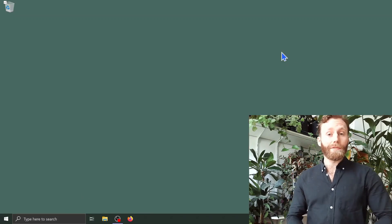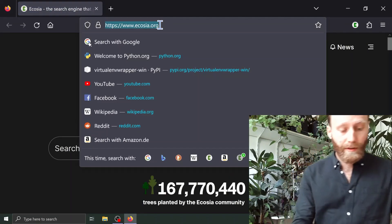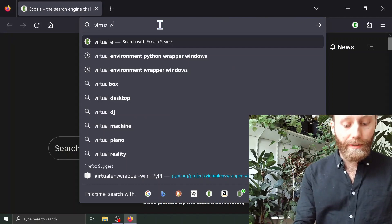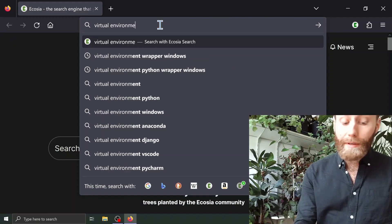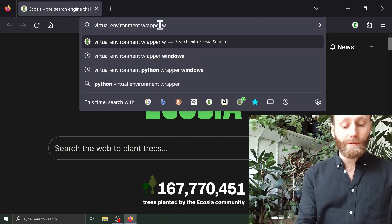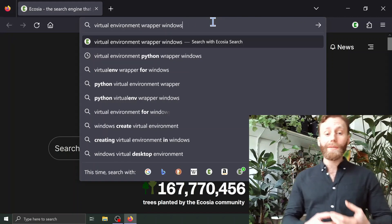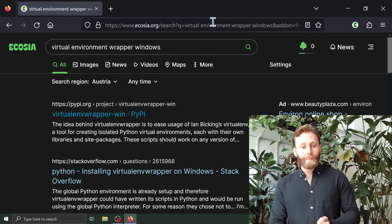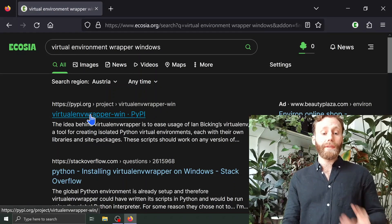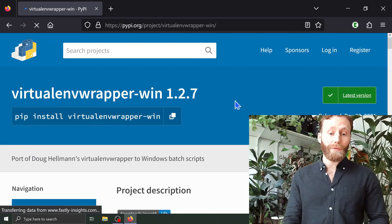Let's now download the wrapper for virtual environments. Opening up an internet browser, we're going to search for 'virtual environment wrapper windows'. I'm looking for the page that is PyPI — specifically, virtualenvwrapper-win from PyPI. This shows us how to install the virtual environment wrapper. So I'm going to copy this.